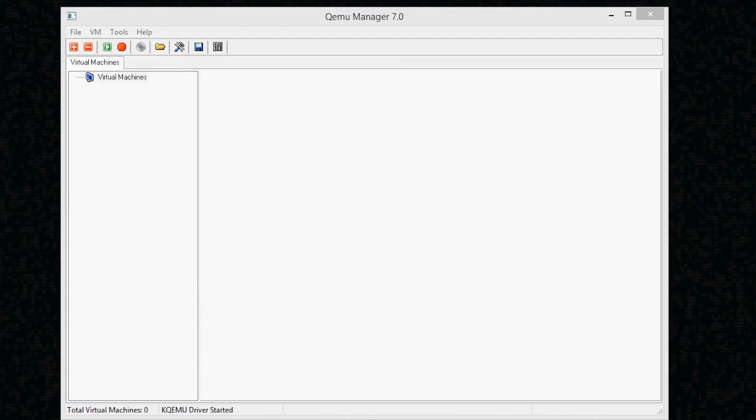Okay, so the first thing you need to do is install Windows XP to the blank disk image. Now to do this, we're going to be using Qmo Manager because it closely resembles the environment of Qmo on your phone. While it's not as fast as VirtualBox, it gets the job done.